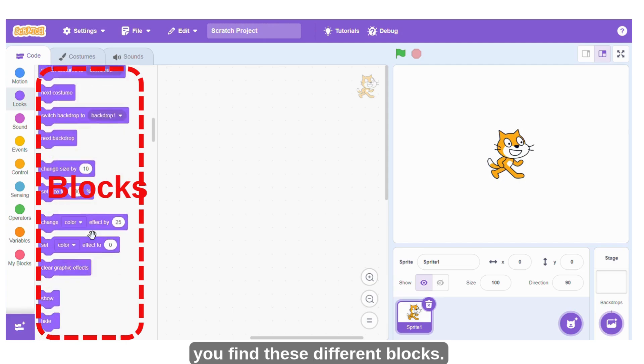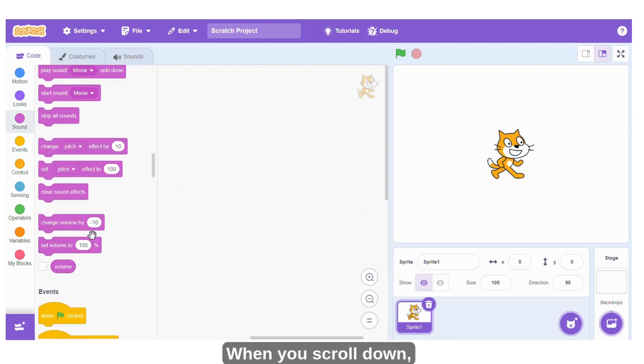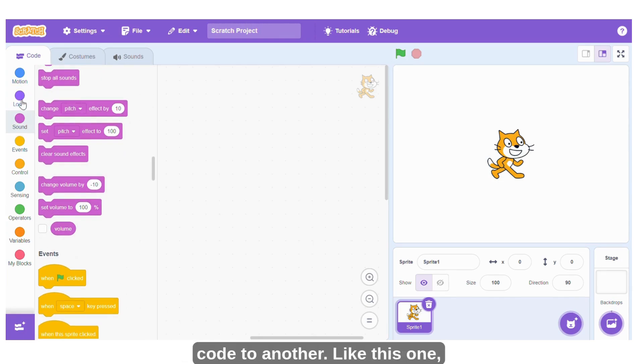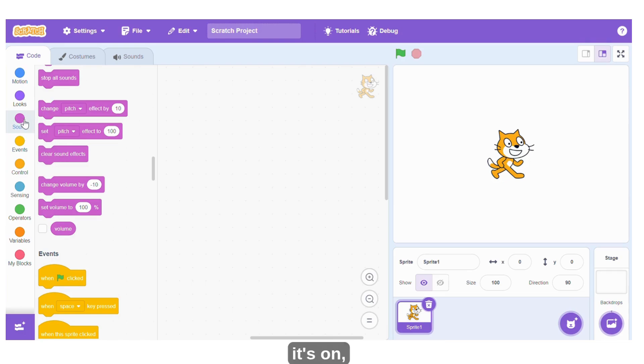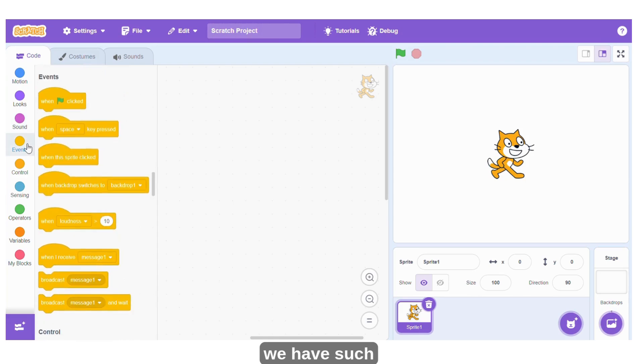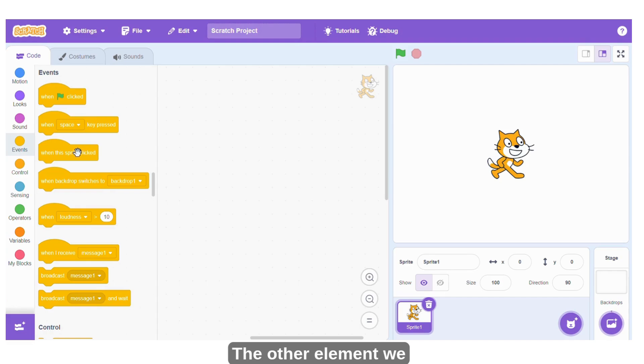When you scroll down, it's going to automatically switch from one code to the other. Like this one, it's on sound. Under events we have such blocks.